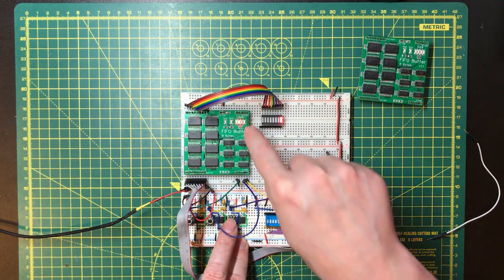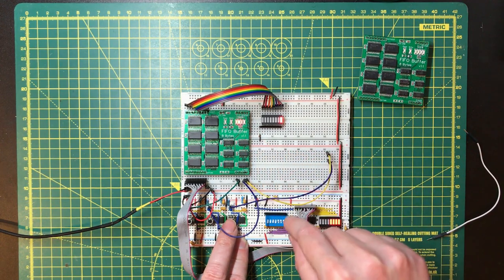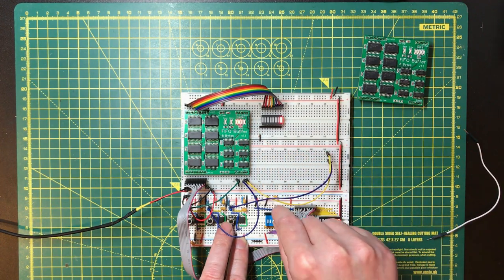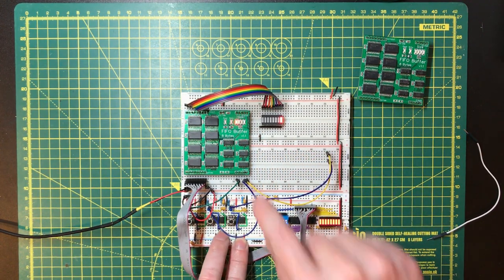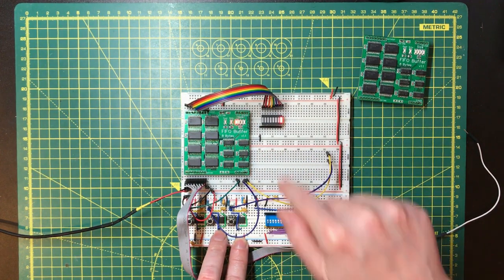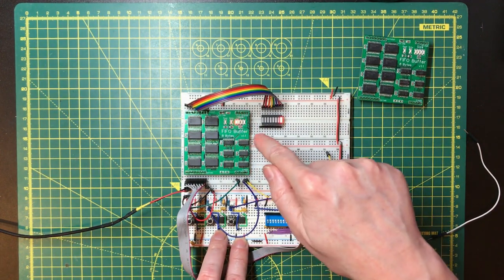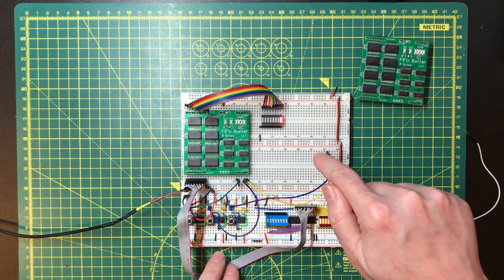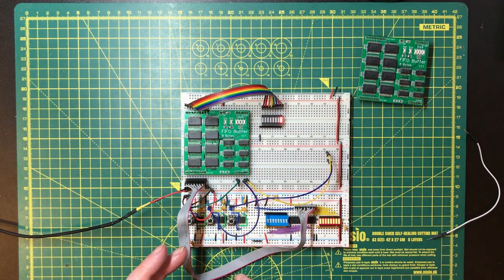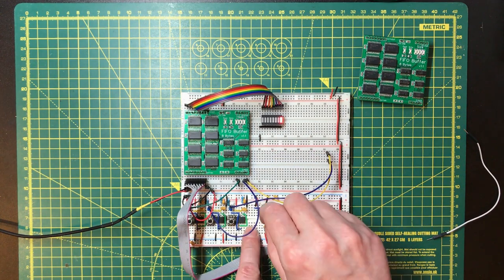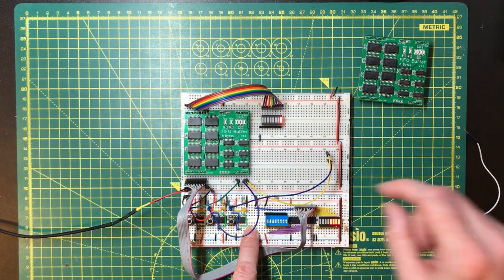This is counting correctly now. So that's at capacity, eight bytes. Okay, I just touched a wire and it disappeared. Let's do that again.